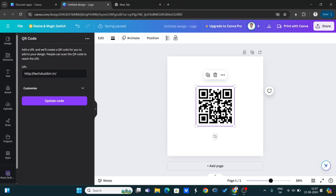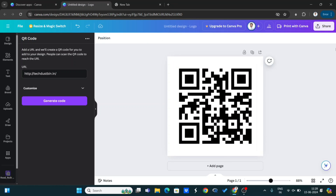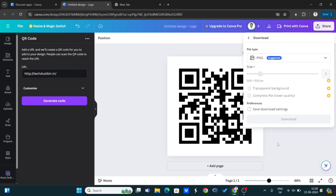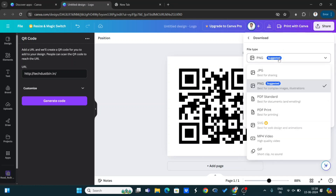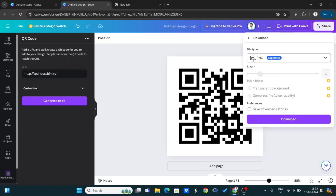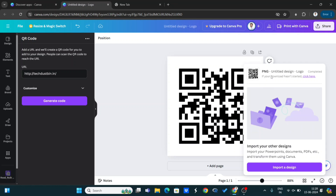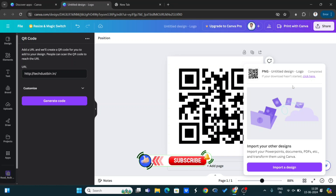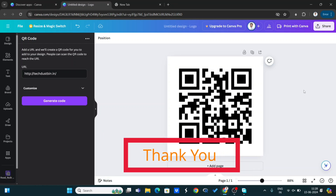After generating the code, you can see my QR code has been generated successfully. You can customize the size as needed. To download it, click on the Share button, then select the Download option. Choose your file type — PNG or JPG. I prefer PNG. Click Download and wait a moment — it will be downloaded to your local storage.